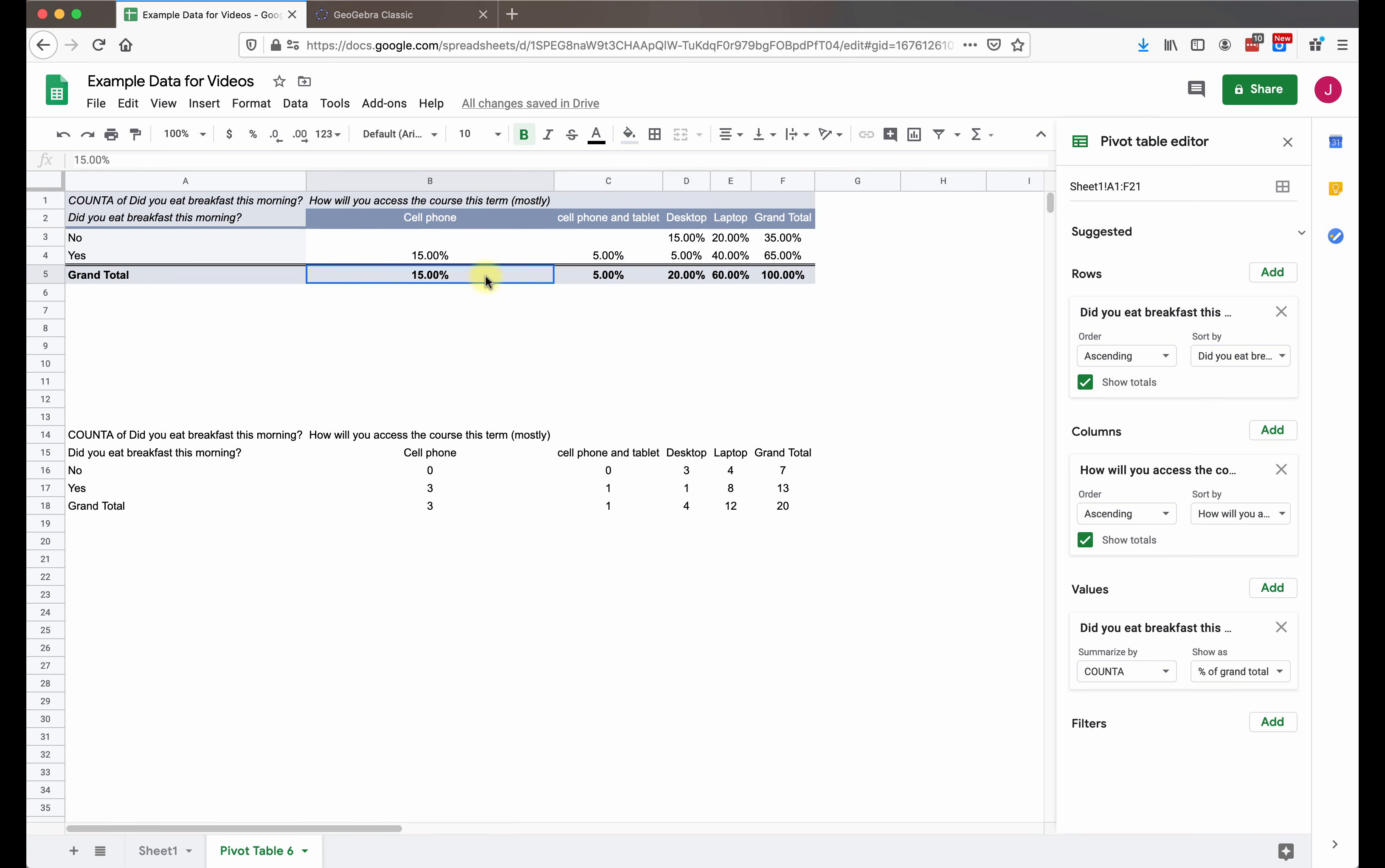Along the sides of the pivot table, this is also called the contingency table, is a marginal distribution. So this is the breakdown of how people access courses along the bottom. And if you look just at the side, this is the breakdown of how students ate breakfast, whether they did or they didn't.